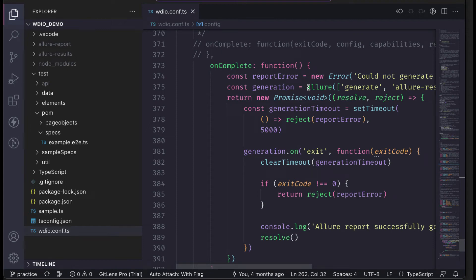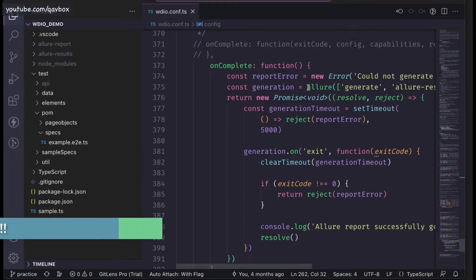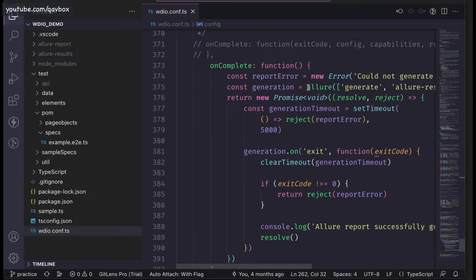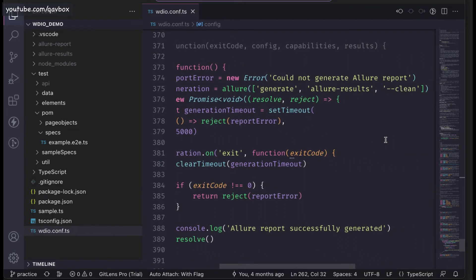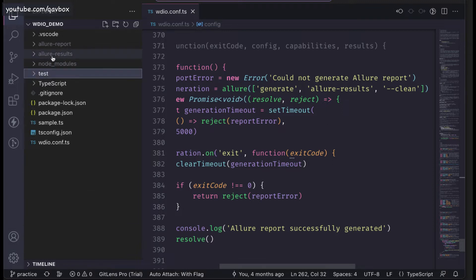Hello everyone, welcome back. In our WebDriver series today, we are going to see the Allure reporting — the final part — where we will discuss how we can customize the Allure report path. So far, we normally used to give the allure-results path, and this is the default path generating in your project directory. The allure-results and the allure-report both generate into the same project folder.